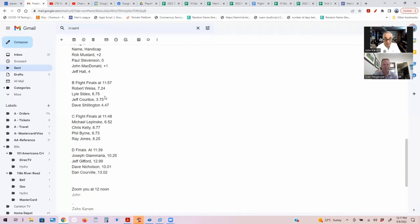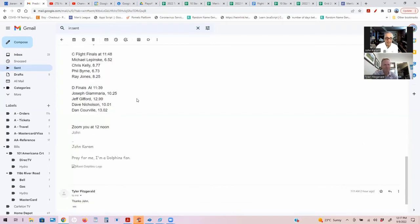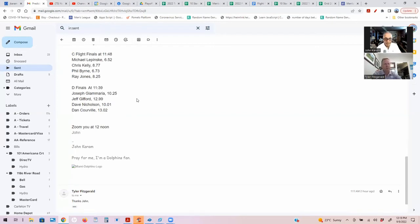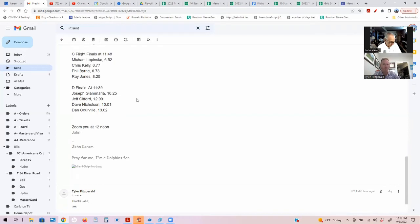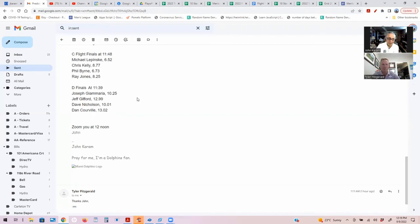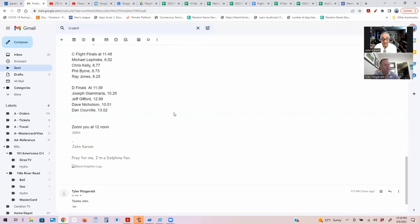C flight finals we got Michael Lipinski, Chris Kelly, Phil Burn, and Ray Jones. This one I've been doing a lot of thought on. Phil just came off winning that putting contest with the Nik a few weeks ago. Phil's game has come a long way and I have a feeling he's going to carry that momentum. His last few games have been pretty good. He's going to win that match. Phil Burn. He's got to give up strokes to Chris Kelly and Ray Jones, so we'll see what happens.